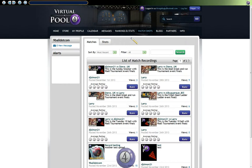Now the first thing to explain here is that these matches here — some of these are actually tournament finals. The way the system is set up, if the tournament is a weekly tournament and above, the system will automatically record the final match and it will automatically post it and upload it to the Matches section of the recordings.